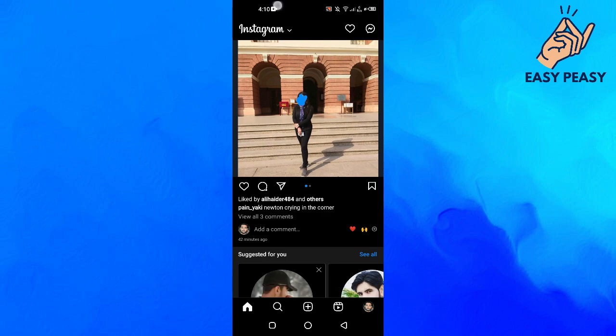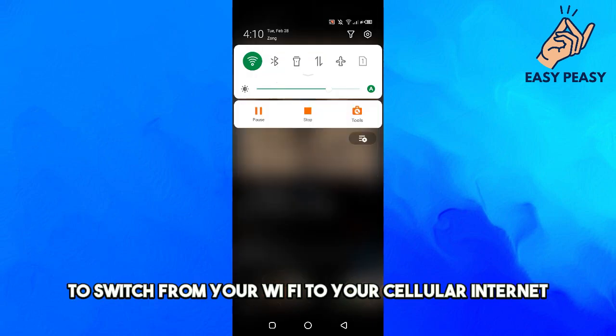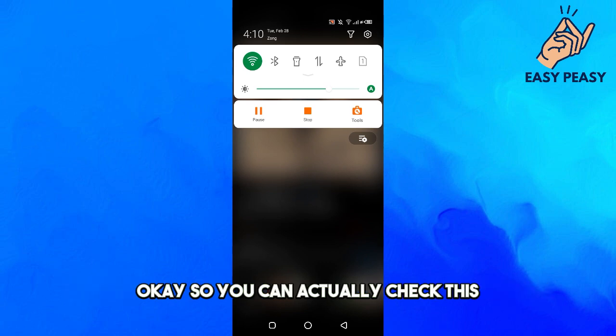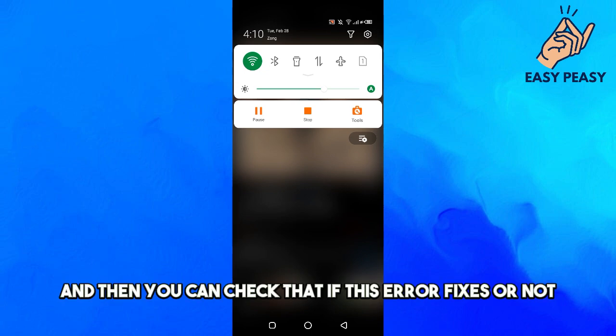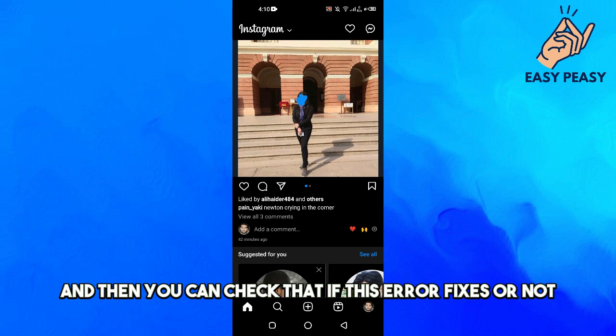The first fix is to switch from your Wi-Fi to your cellular internet. You can switch from your Wi-Fi to your SIM and then check if this error fixes or not.